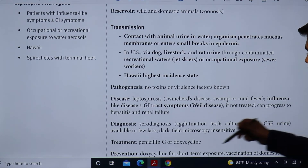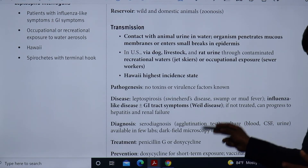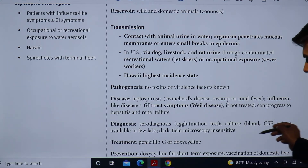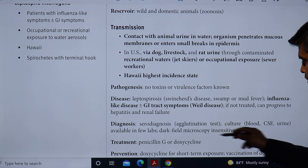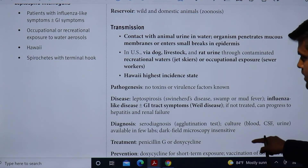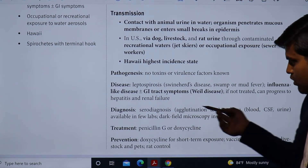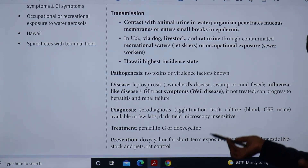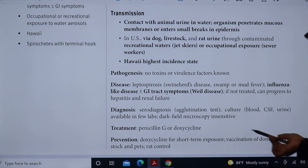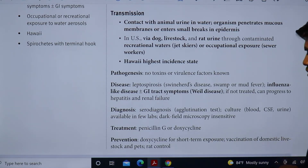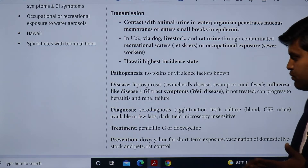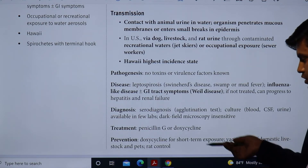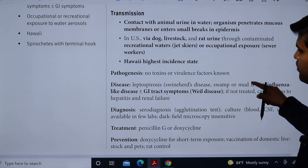If not treated, leptospirosis can progress to hepatitis and renal failure — Weil's disease. For diagnosis, we use the serodiagnosis microagglutination test (MAT), or culture of blood, CSF, or urine, available in few labs. Dark field microscopy can also be used but is insensitive. Treatment is penicillin or doxycycline. For prevention, doxycycline prophylaxis is given for short-term exposure, along with vaccination of domestic livestock and pets, and rat control.